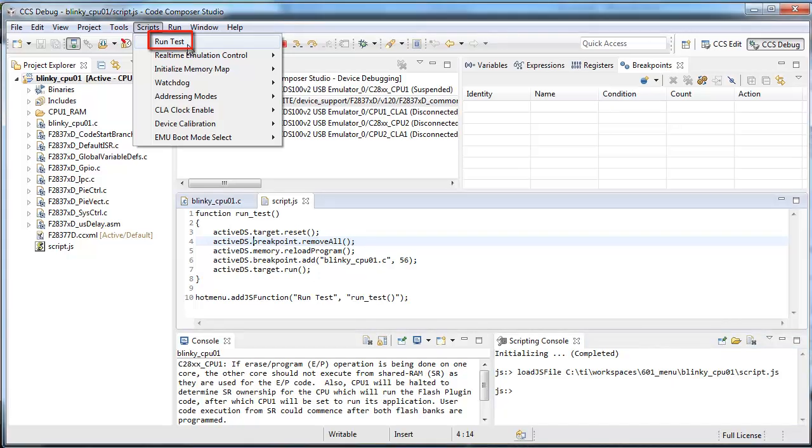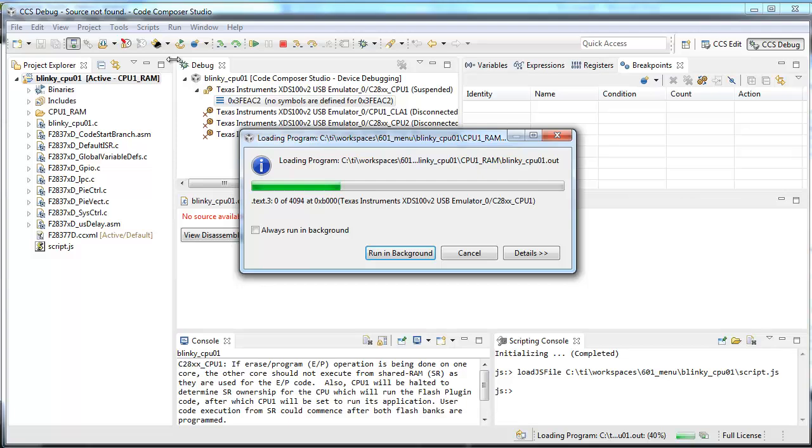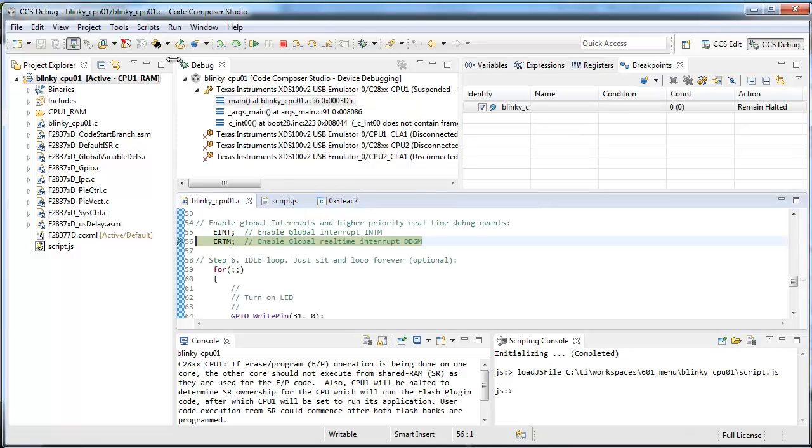If we press this new menu item, it will execute the function. As we can see, it resets the target, reloads the program, sets a breakpoint, and runs to it.